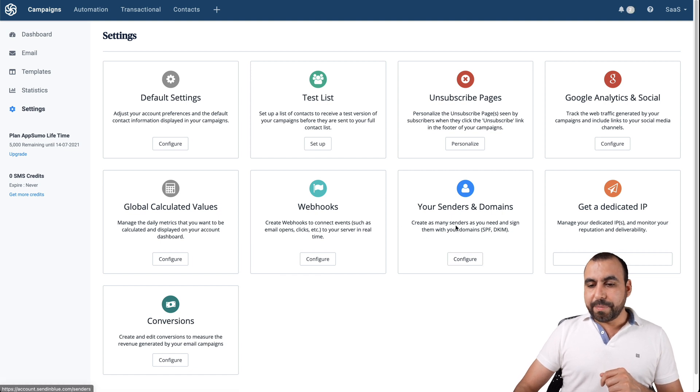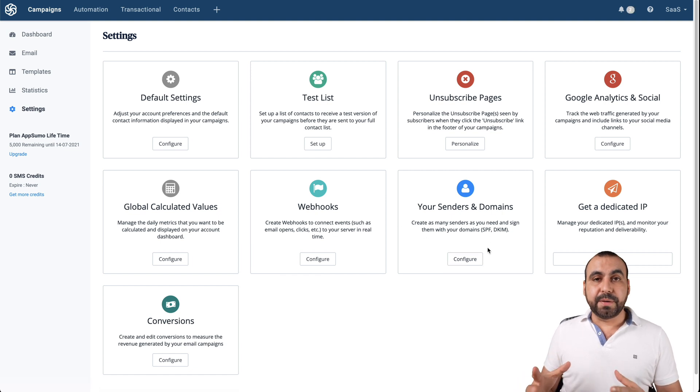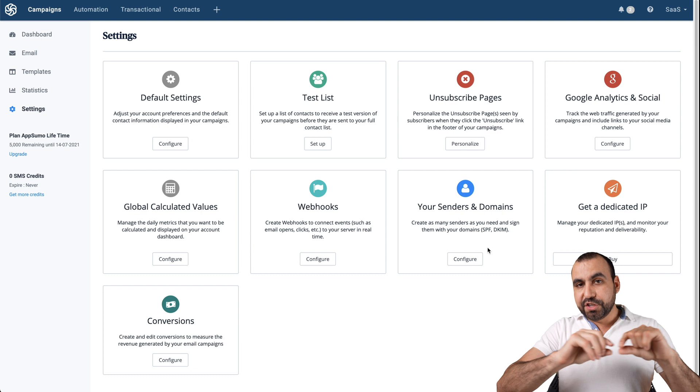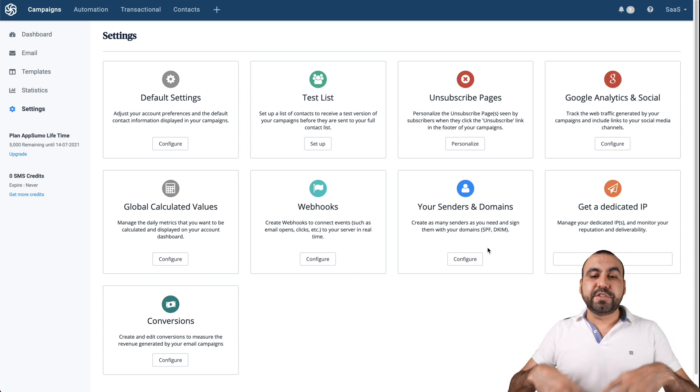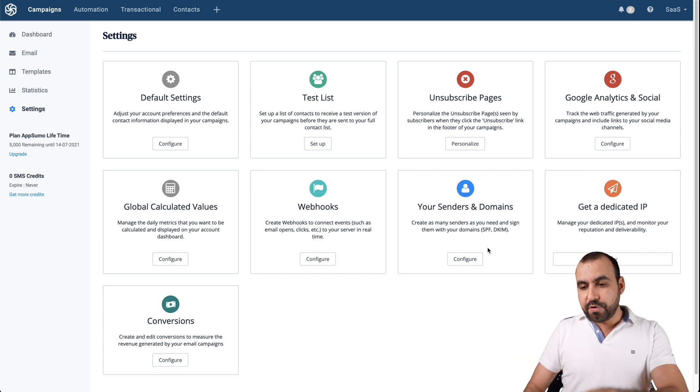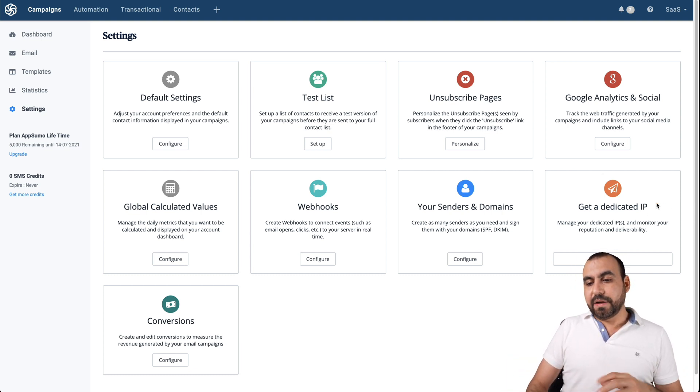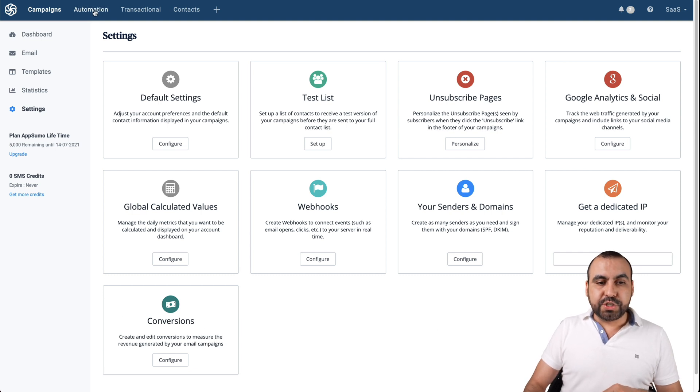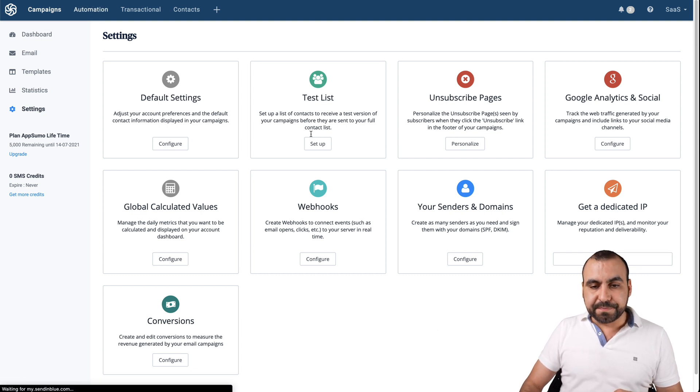Go back into settings. Your sender domains. Obviously, for example, you saw mine, the Gmail one. But if you need to add your own custom one, you add it right here. Get a dedicated IP. That's a buy option and conversions. Now let's go into automation.